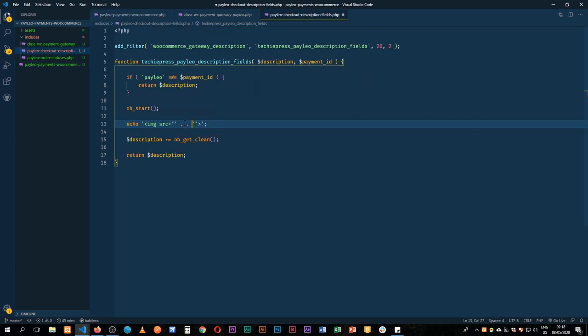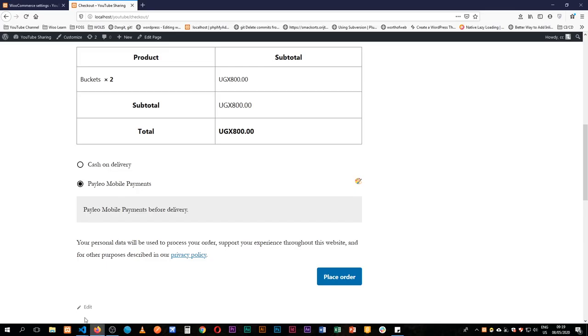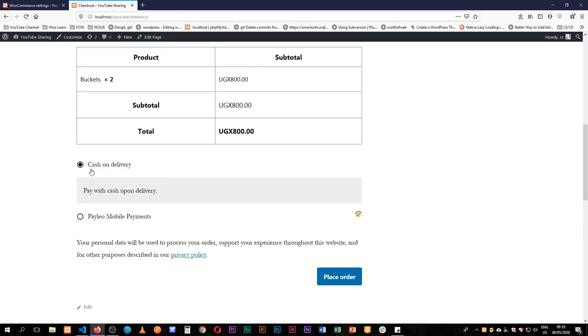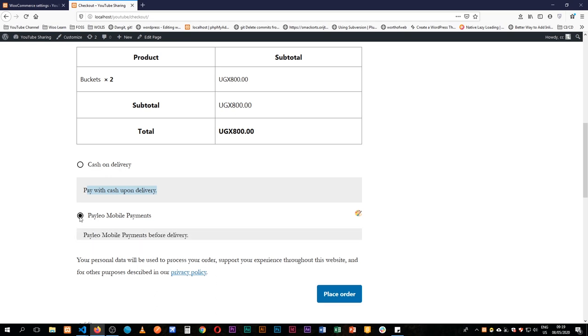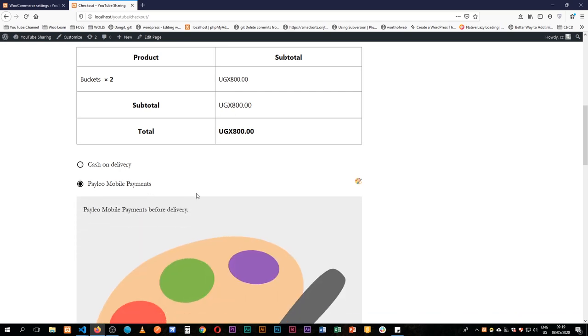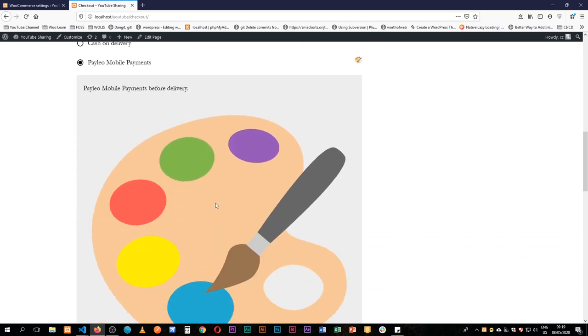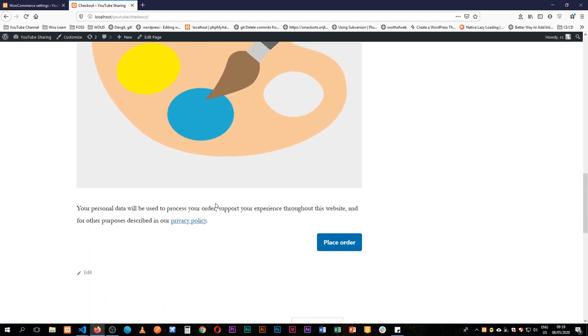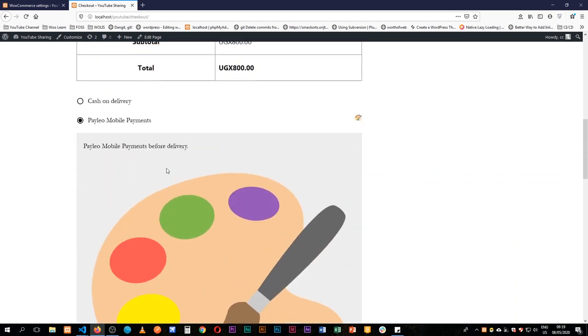Come back to our fields and then paste this in here. So when we save this let's go and see what we've done so far. If we reload we'll see our cash on delivery shows its description and it's okay. When we click our Paleo mobile payments we actually get a big image here showing off what we've been doing and talking about.